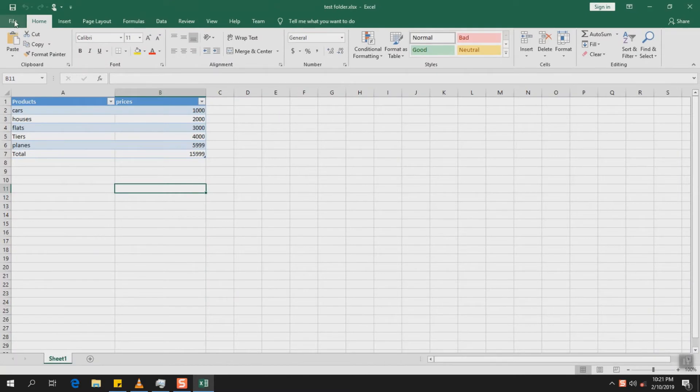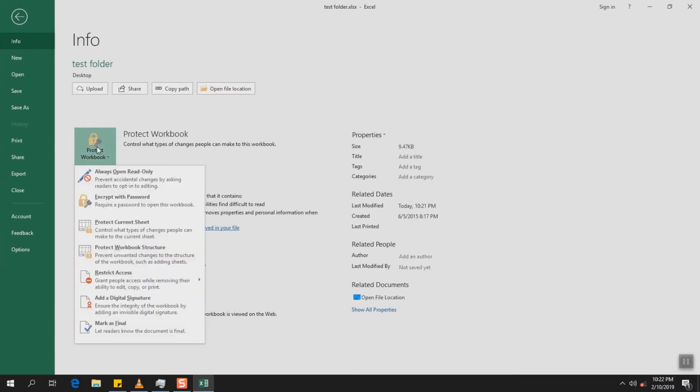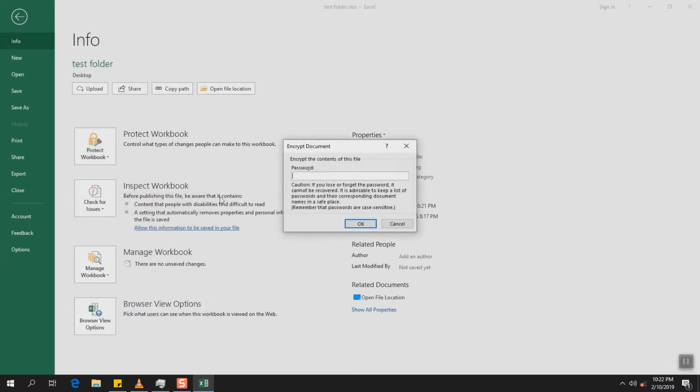So to do that we'll have to click on File and we will click on Protect Workbook and here we will select Encrypt with Password.